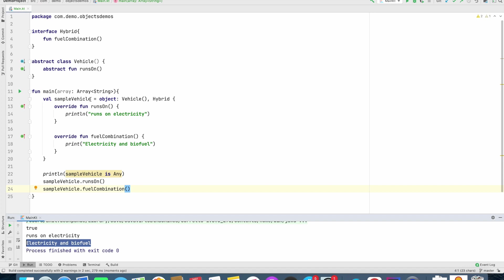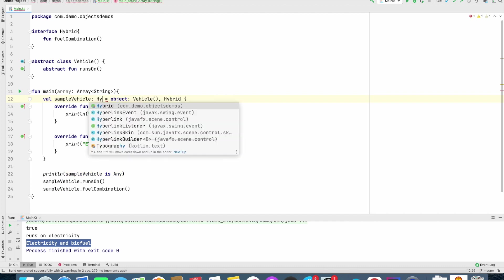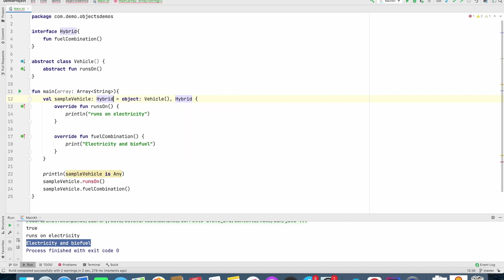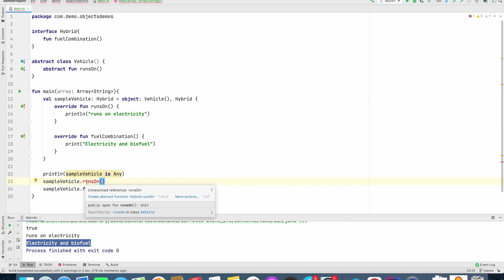And if you explicitly want this particular object to be type, say hybrid interface, you can explicitly mention it. In that case, you will see that this is giving me a compile time error. But once again, it's up to you whether you want this or not.